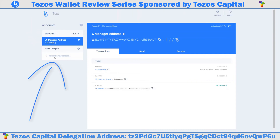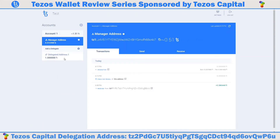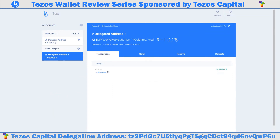On the Galleon wallet screen you will see a loading icon with a retrieving new address message appearing below the add a delegate section. Once the transaction gets a few confirmations on the blockchain the contract will appear here. The delegation contract will have its own unique KT1 public address. In the future you can send additional XTZ directly into this KT1 address to increase the amount of XTZ you are delegating with Tezos Capital.